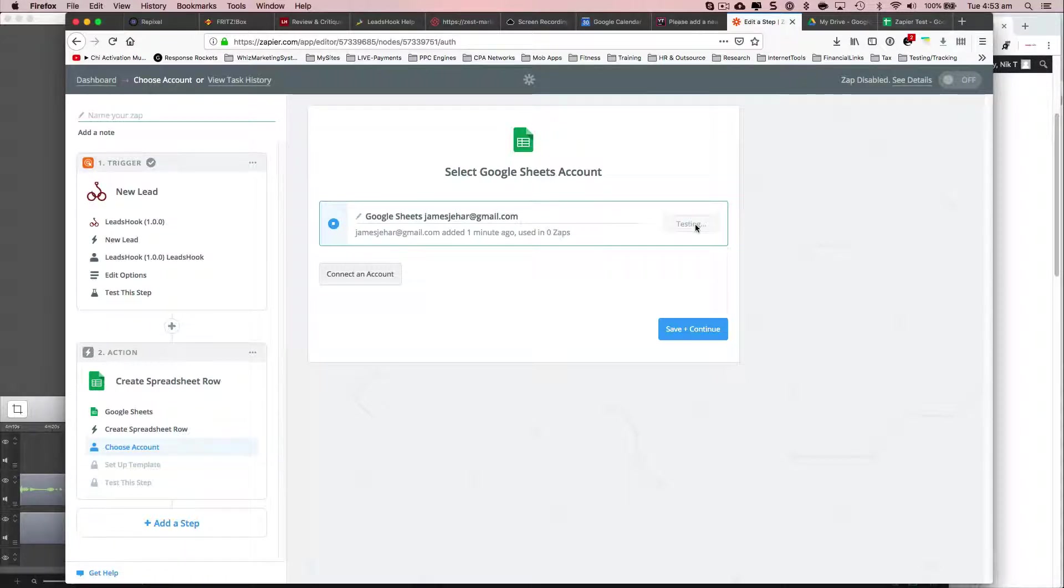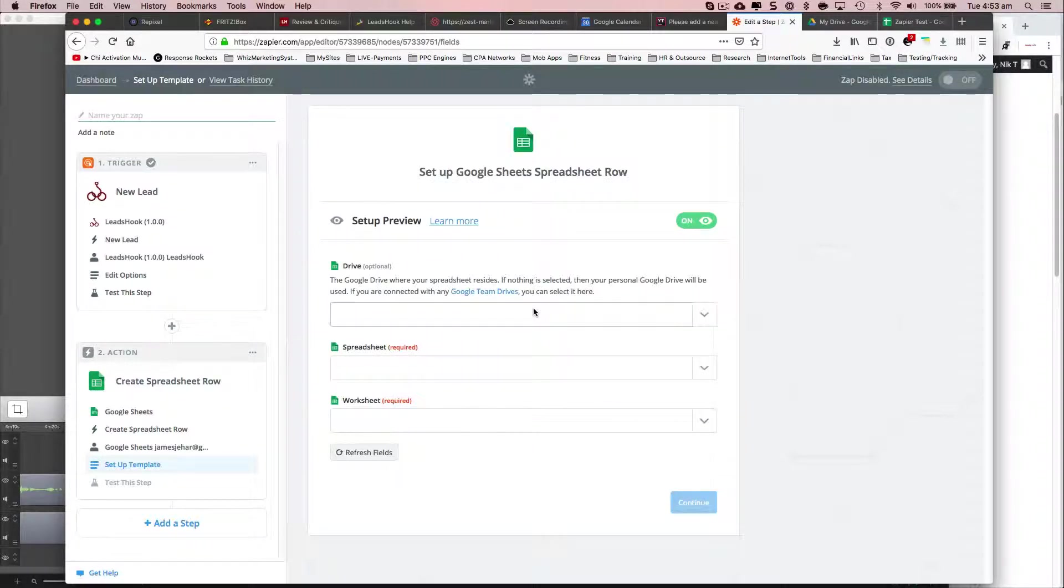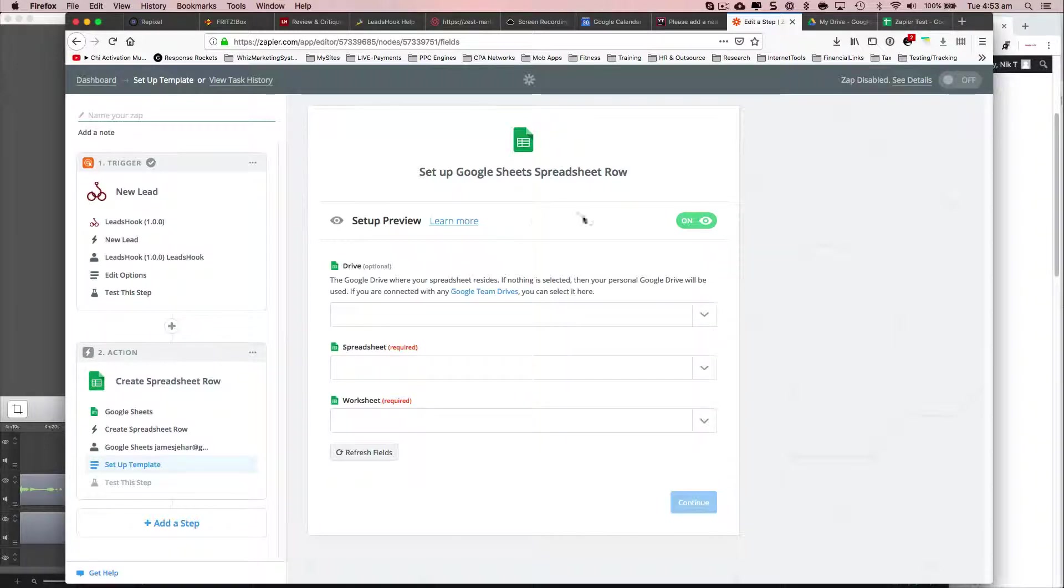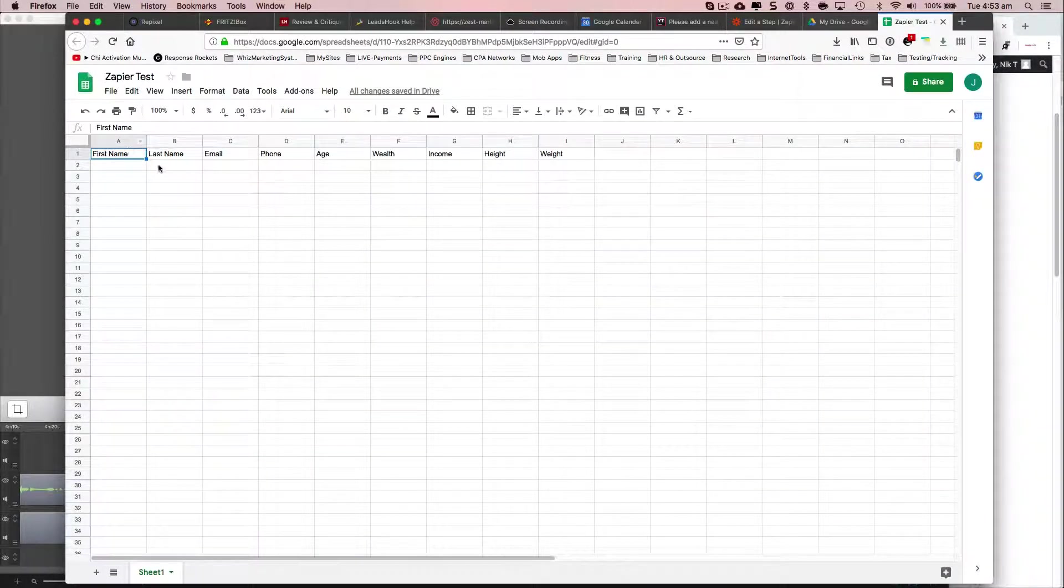Continue. And before I do this part, I just wanted to show you that's a spreadsheet that I'm going to be integrating with.